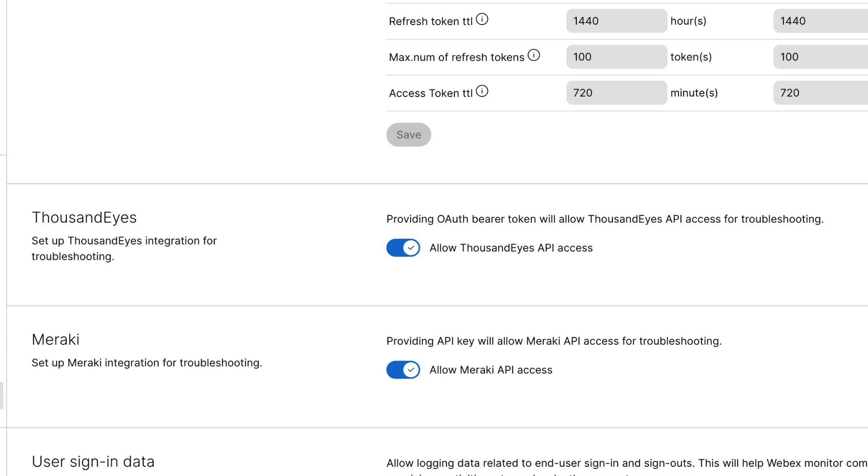Just click on the radio button to allow ThousandEyes API access, and you'll give it your OAuth token, which can be generated within the ThousandEyes dashboard.